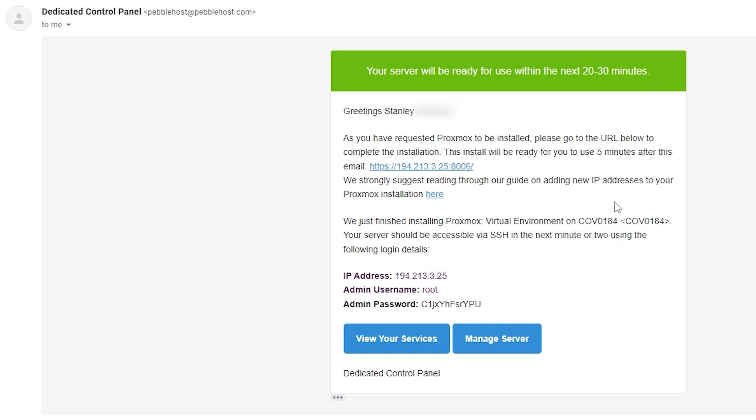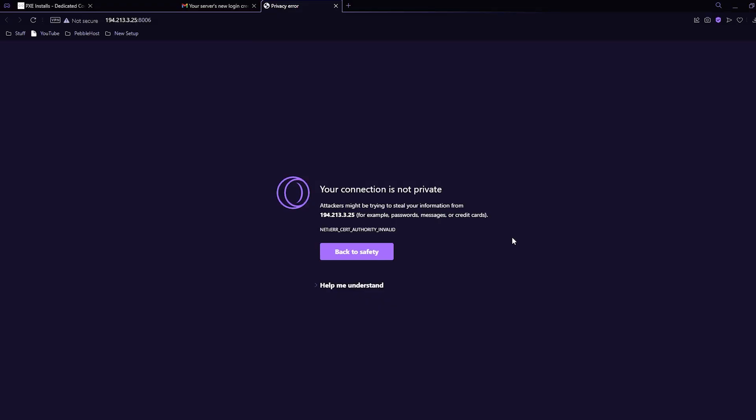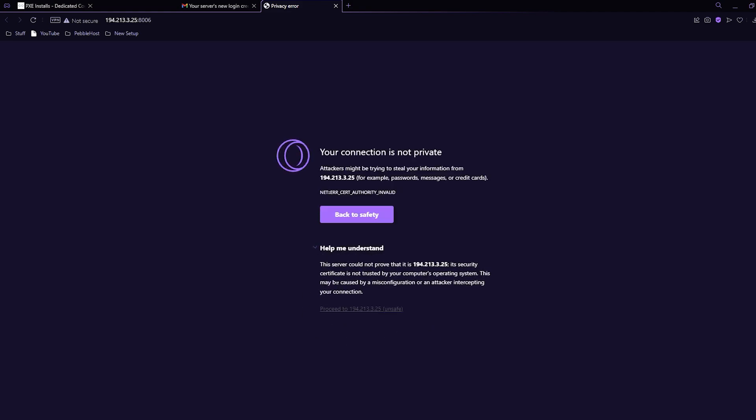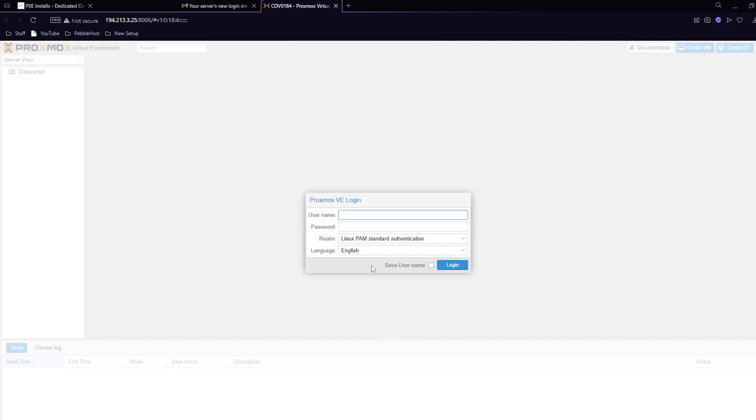It's now been five minutes, we can click the link. It may say this, however do not worry it is safe. All browsers will have something at the bottom where you can click proceed. As you can see it's taken me to my Proxmox login.